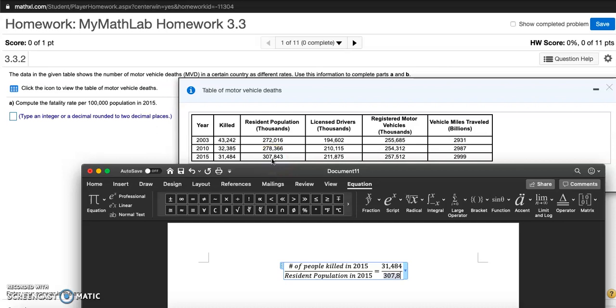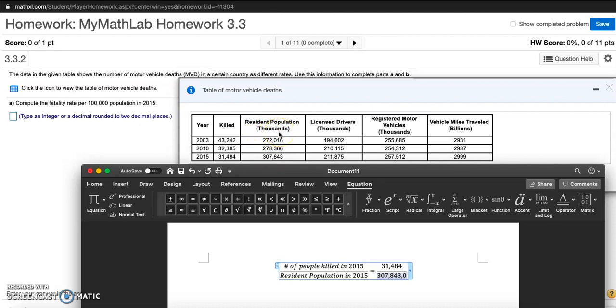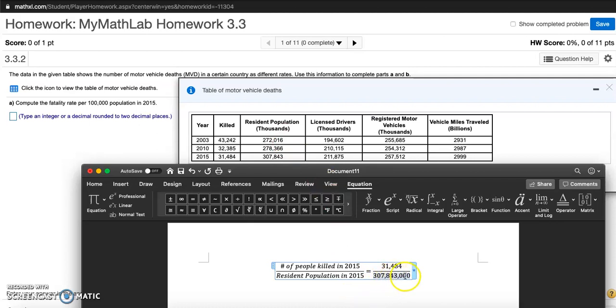The resident population is 307,843, but this is in thousands according to the parenthesis. So I'm gonna add three more zeros - it's actually 307 million, 843 thousand. That's the resident population in 2015.